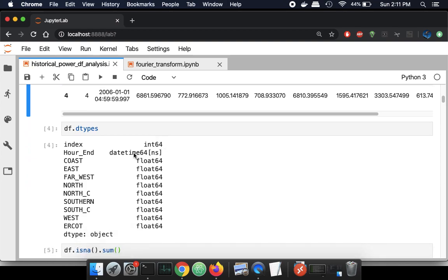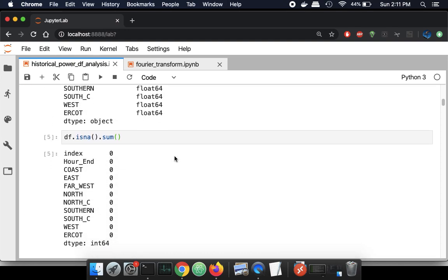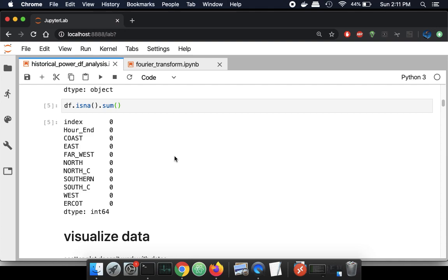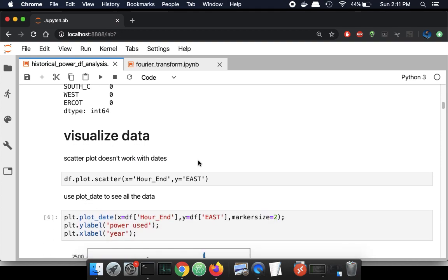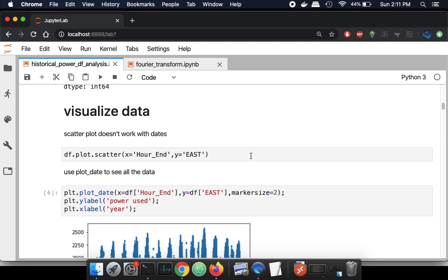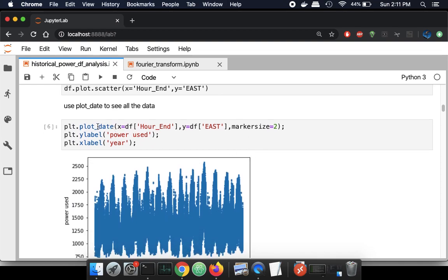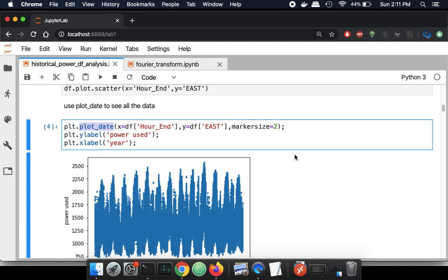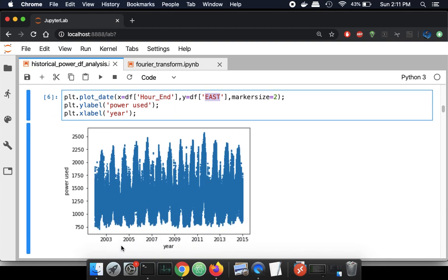As we'd expect, everything is a date timestamp and float, and the index we can sort of ignore. There are no NaN entries in this data — it's already been cleaned up for us. Since I already have timestamp data, I'm going to use a matplotlib command called plot_date, specifying the timestamp column and one of the regions, labeling the year on the x-axis and the power used in unknown units on the y-axis.